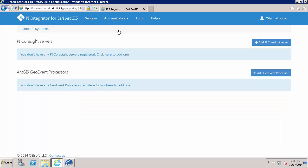The endpoints for the PI Coresight servers and the Esri ArcGIS geo event processors are specified here. PI Coresight is not required for the PI integrator for Esri ArcGIS. It's something that can be used because there is an integration possible with PI Coresight. And so if you have the PI Coresight server available, you can use it for that. I do. And so I'm going to go ahead and add a PI Coresight server.